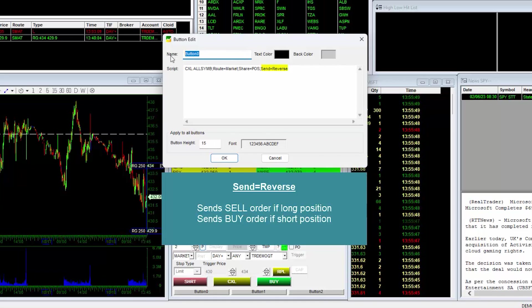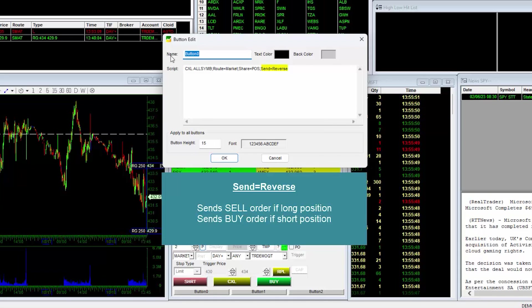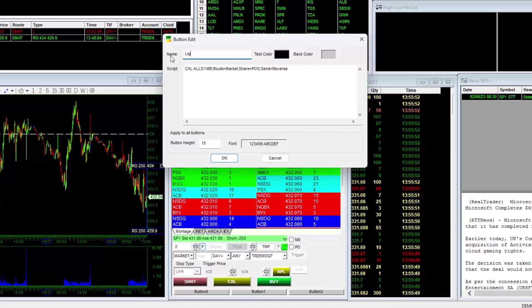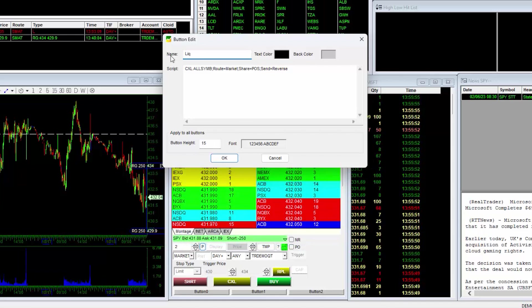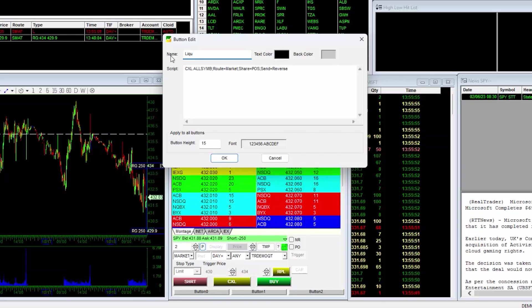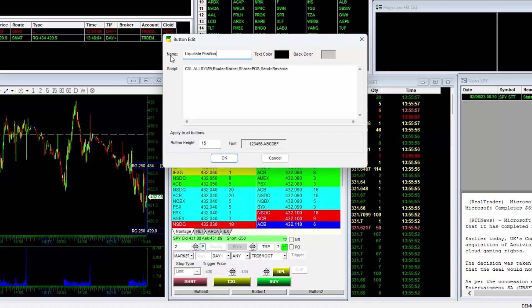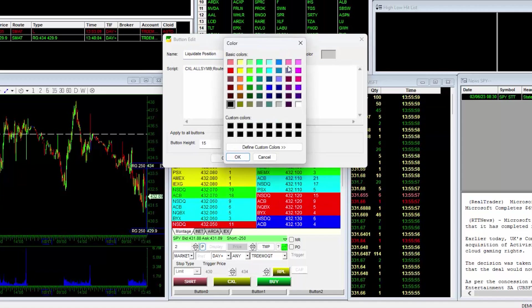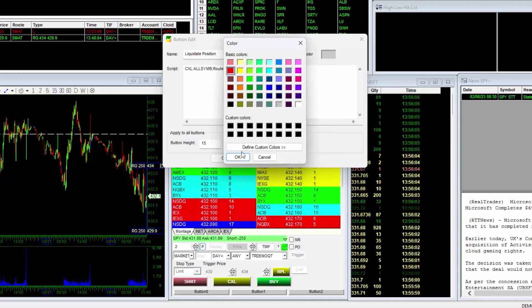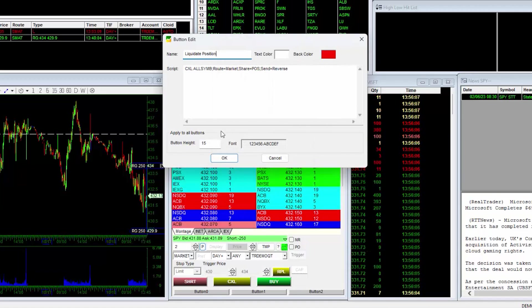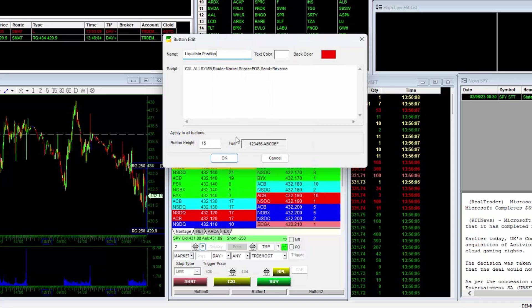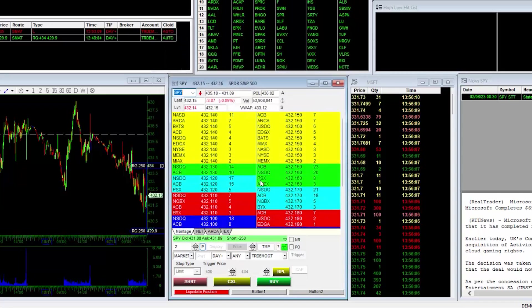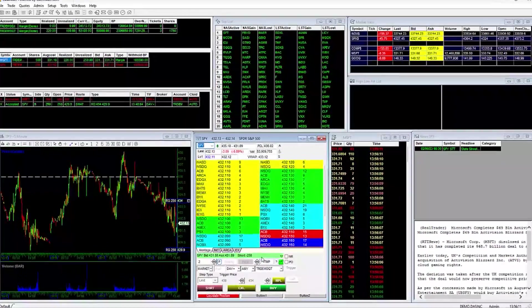Once you are done entering your script, give it a name. For our example, I'll input liquidate position. I'll change the text color to white and make it a red button. You can change the button size and fonts here, but I'll just click OK to save it and exit out.